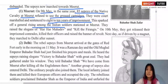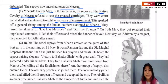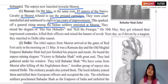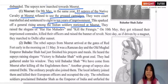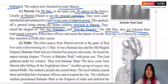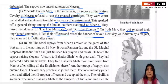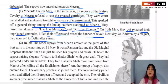This punishment sparked a general rising among Indian soldiers stationed in Meerut. The other sepoys raised slogans of 'Har Har Mahadev' and called to kill the 'firangis'. On 10th May they freed their imprisoned comrades, killed their officers, raised the banner of revolt, and after sunset marched to Delhi.